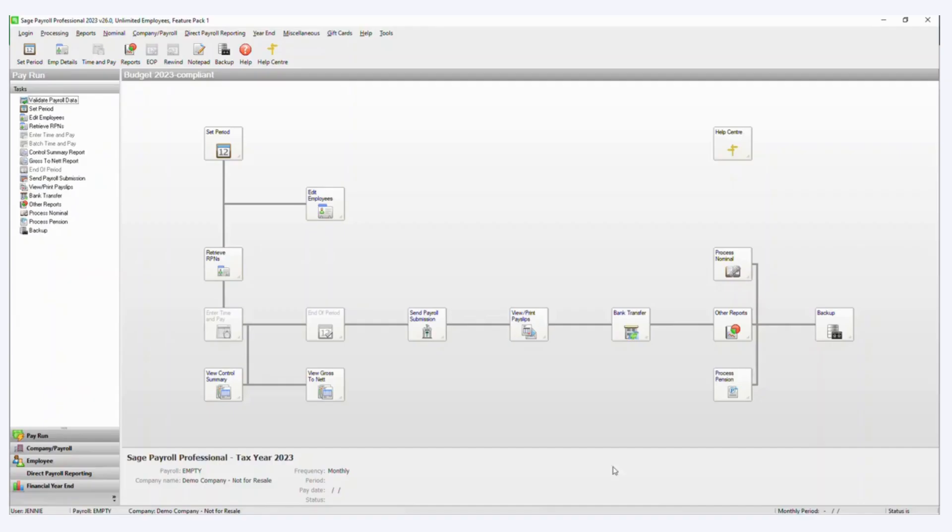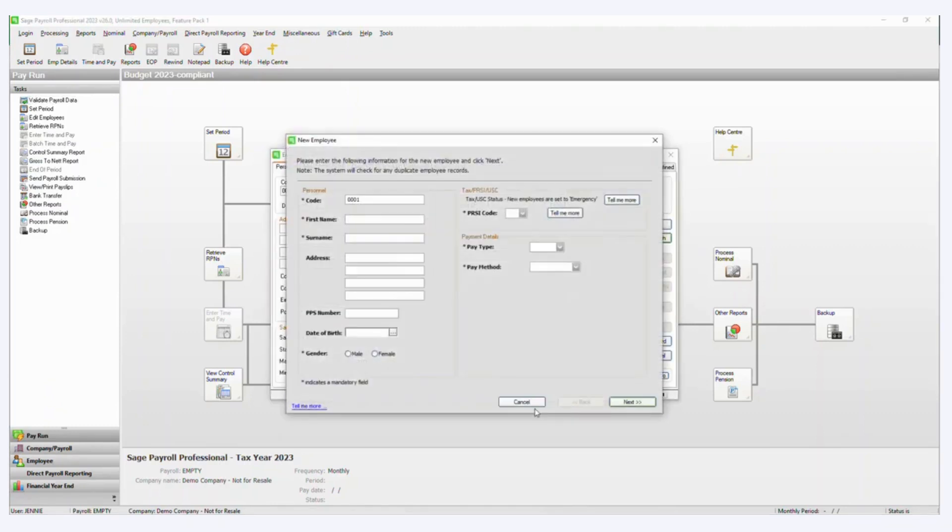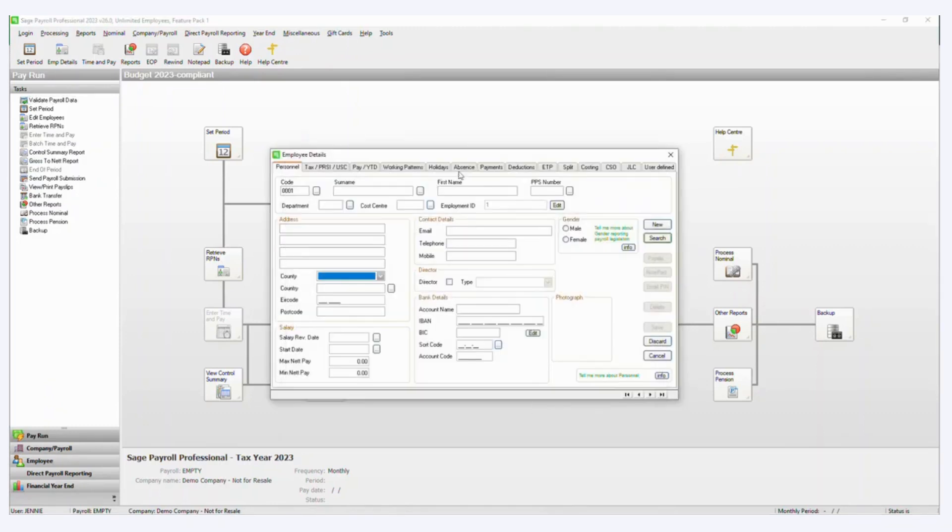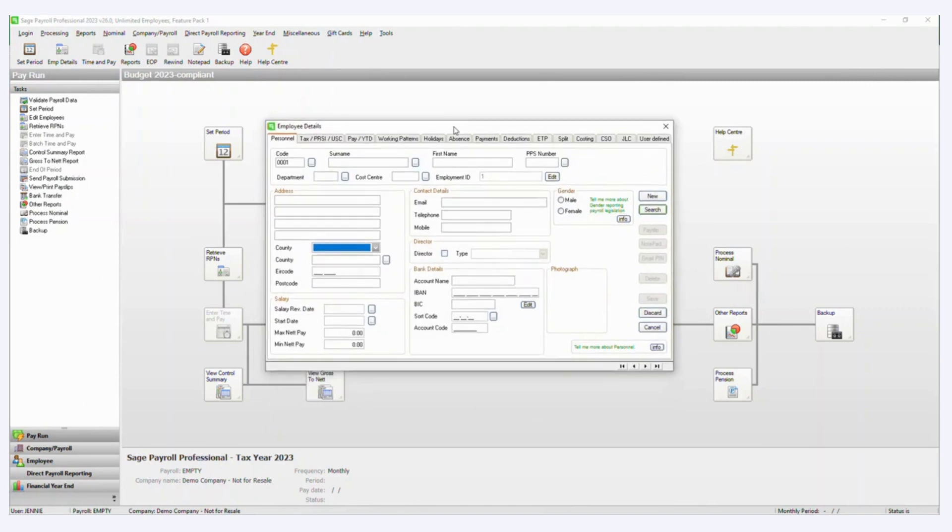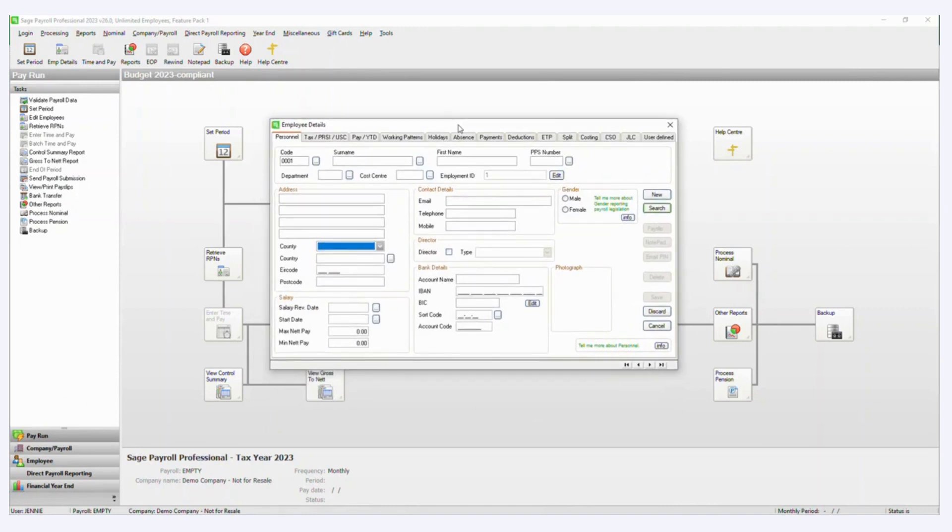And if you want to know which fields can be imported, if you just open the employee record in Sage Payroll, technically speaking, any of the fields that you can see, you can import into.